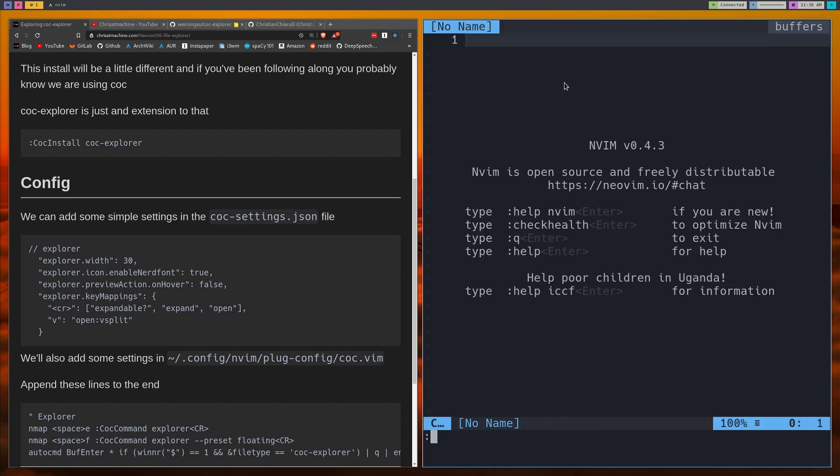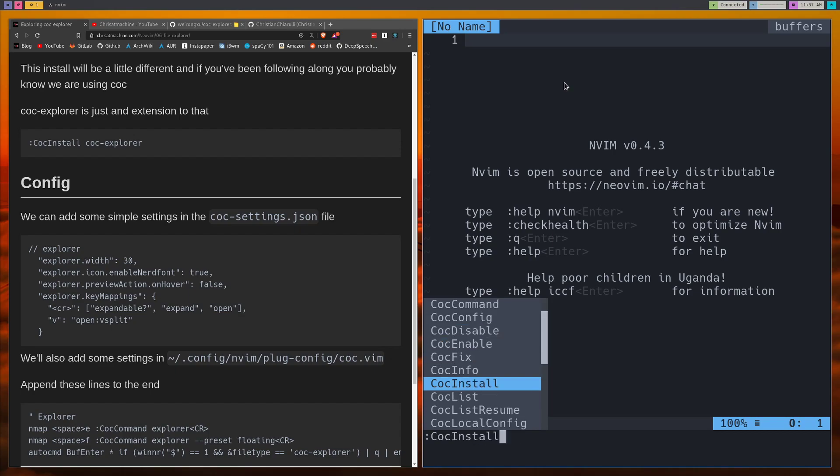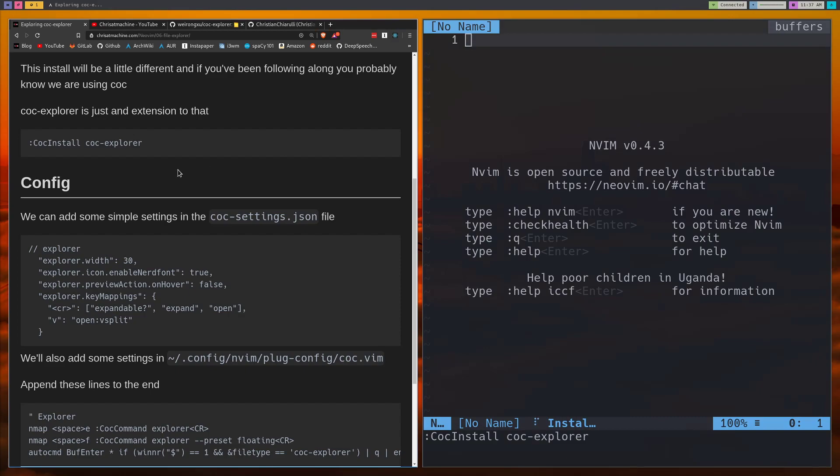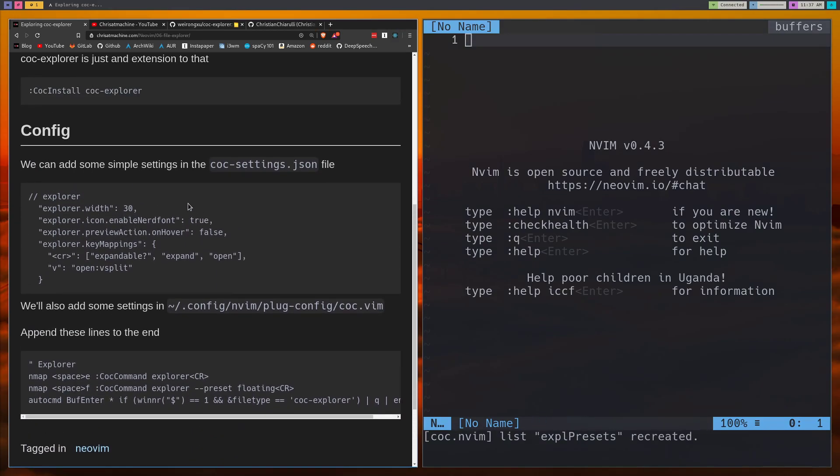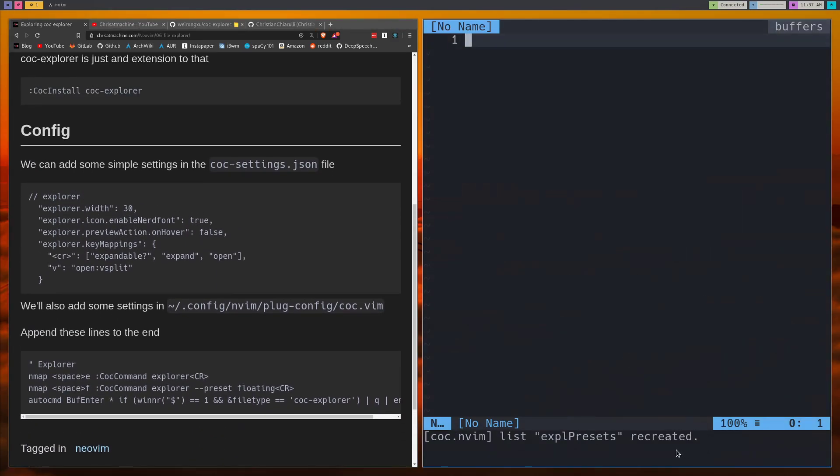We will run CoC install, and you've got to make sure you have CoC installed first and I have a video on that. If you look at my IntelliSense video for VS Code, then what you'll do is run CoC install and then CoC Explorer. Alright, we'll give that a minute. Once you see this you're good to go.